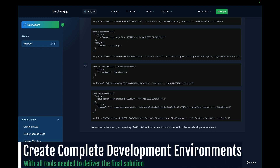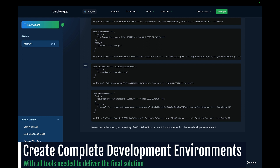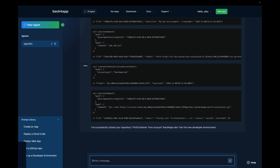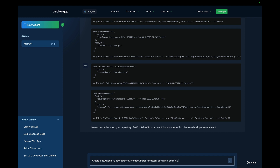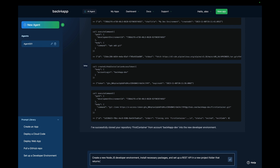I can also ask it to create a complete development environment with all the tools and software I need. Let's try that out. I'll prompt: "Create a new Node.js developer environment, install necessary packages, and set up a REST API in a new project folder that returns hello world upon a GET request."